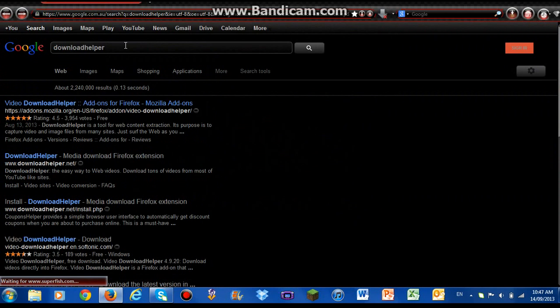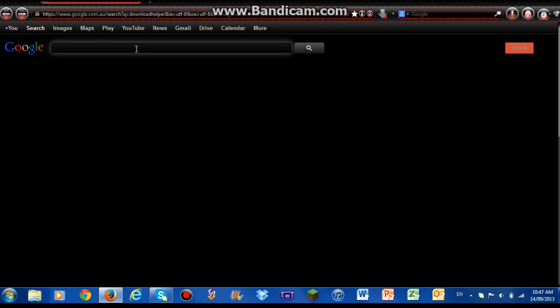If you have Firefox and Download Helper, you're good to go to download the AFL matches. So once you've done that, you're going to go to the AFL website, which I'll go to now.